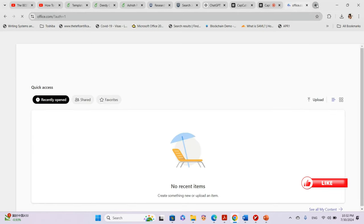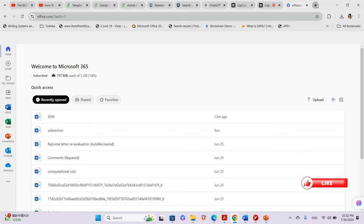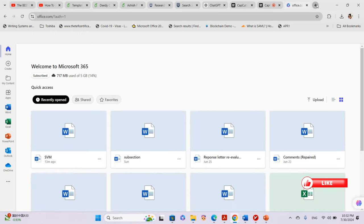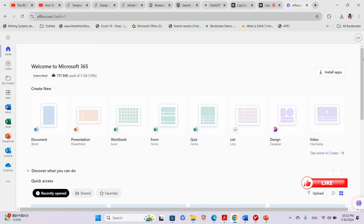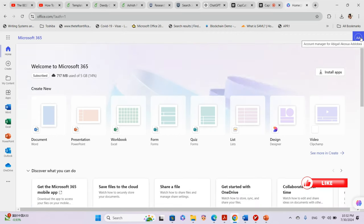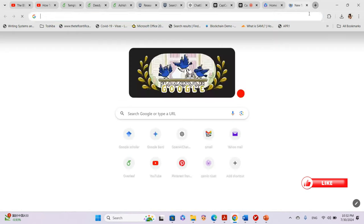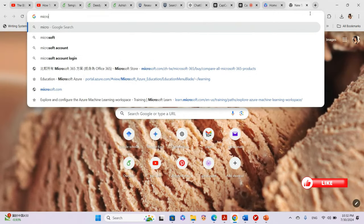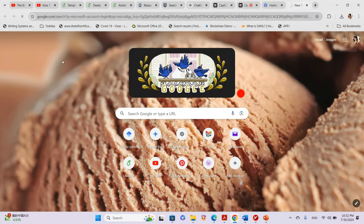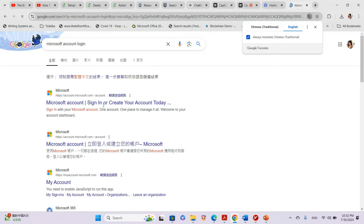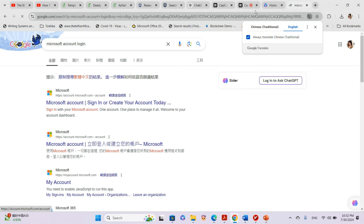We sign in with our Microsoft account. As you can see, I already have my Microsoft account. If you don't have one, I would advise you to create one. You go to the Microsoft website and create an account — you can use the Microsoft account login to sign in or create your account.